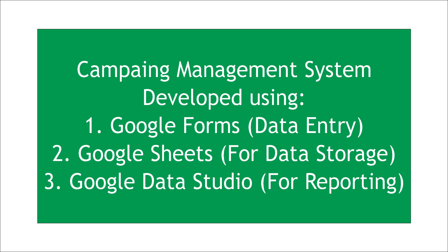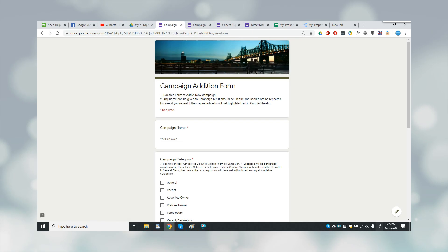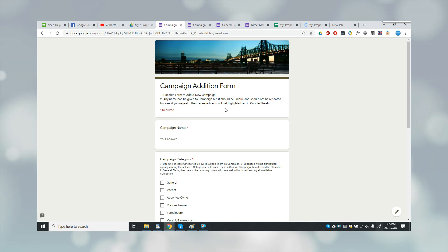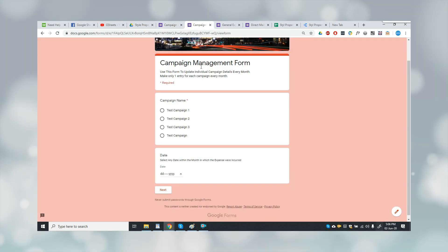So let's start the demo. Basically, I did work for one of the clients and he used to have campaigns for his real estate businesses. This form was used for campaign edition.